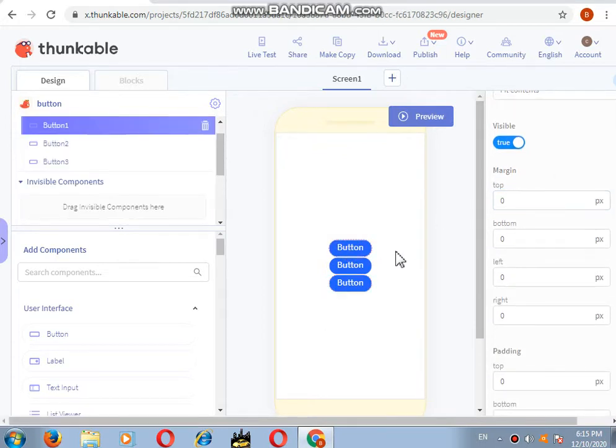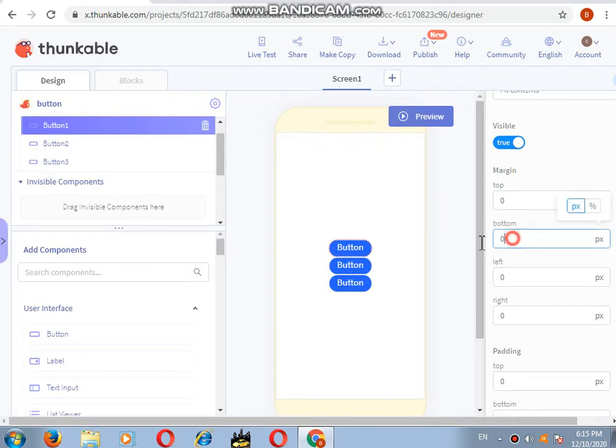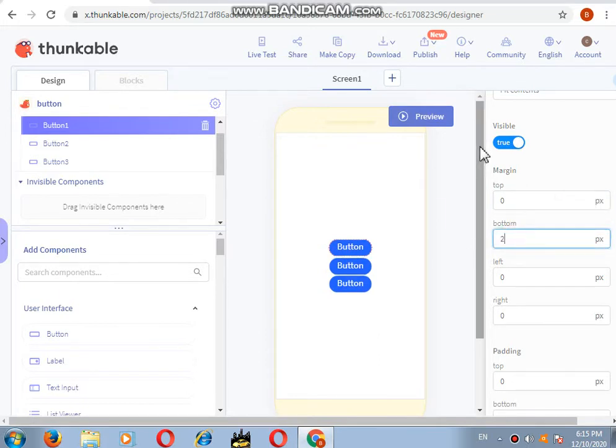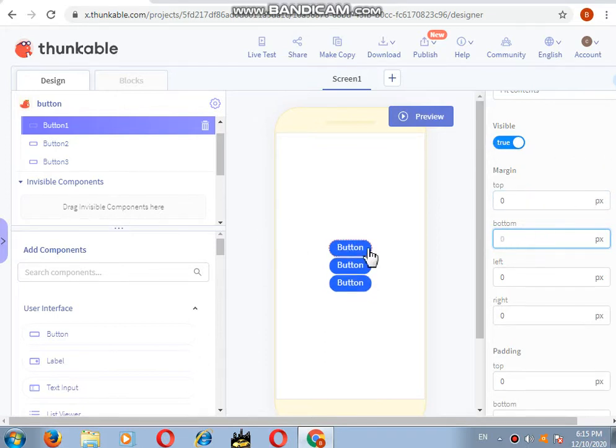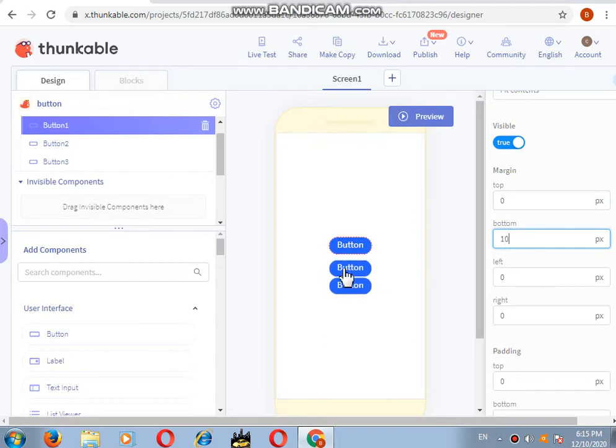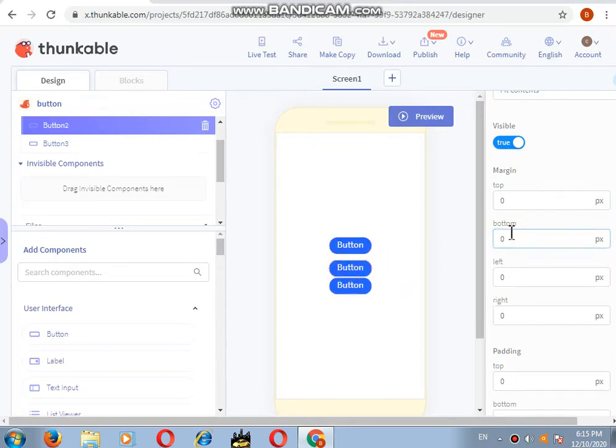I will click on this. I want it to be a little up, so from the bottom I want it to be 20. If you write 20, it will go this much. If you write 10, it will go this much. It's your choice whatever you want to do. Same with this button.